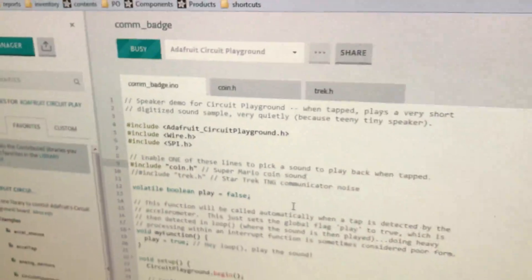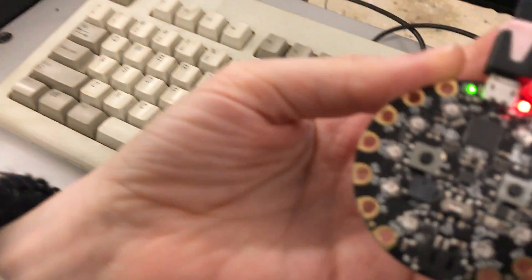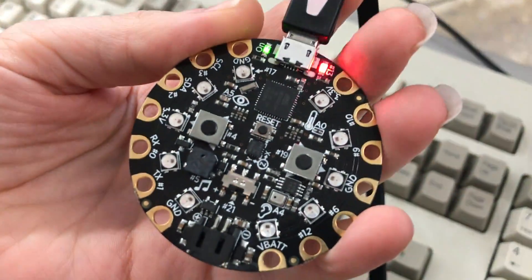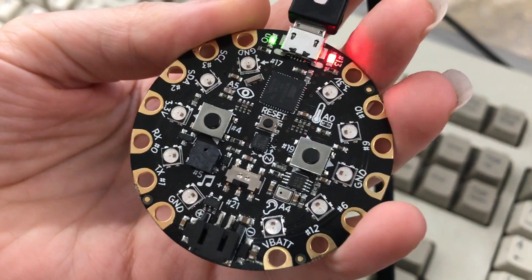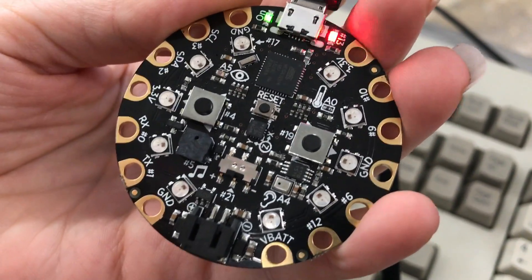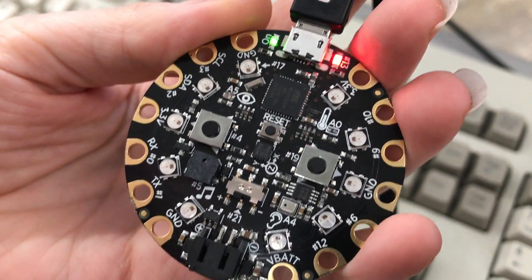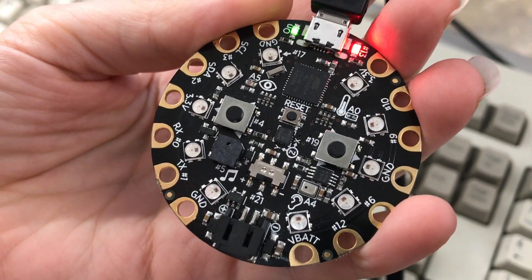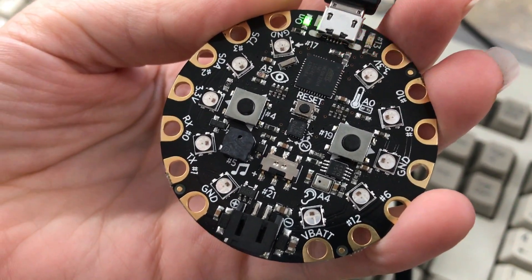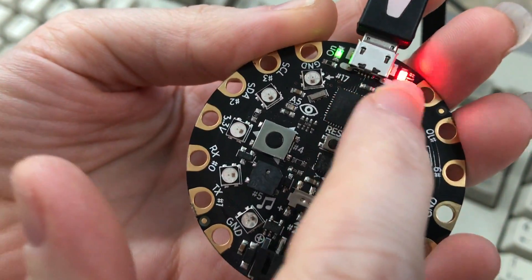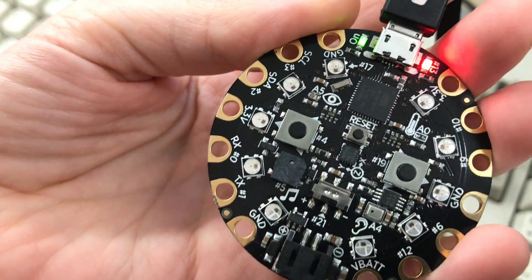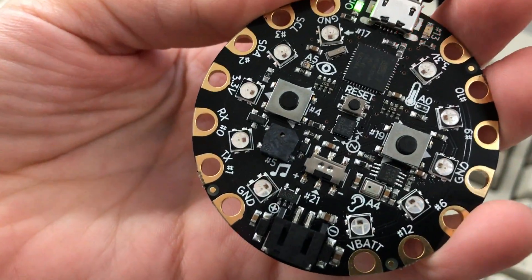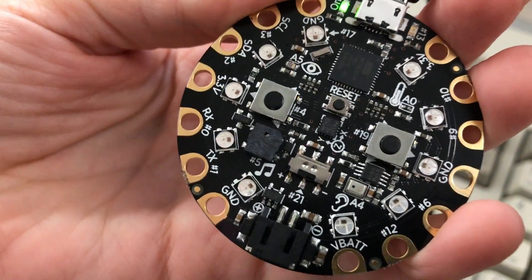Give it a second. Give it a second. Okay. Programming. Bootloading. Okay.